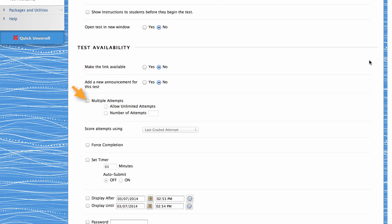You can also allow students to take the test more than once or force students to complete the test the first time it is launched. When this option is enabled, students may not exit and re-enter the test.